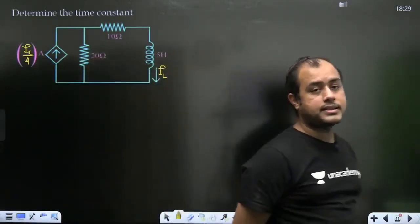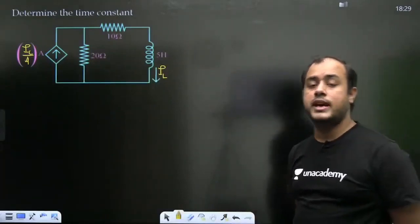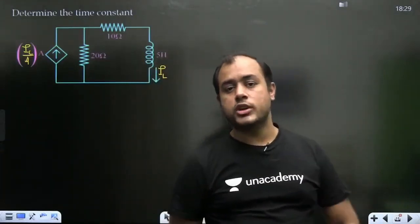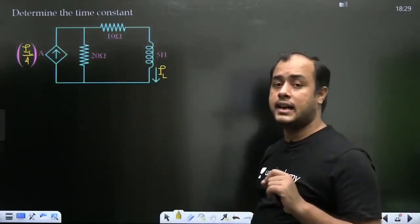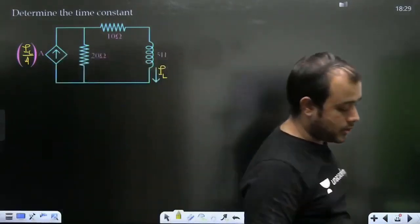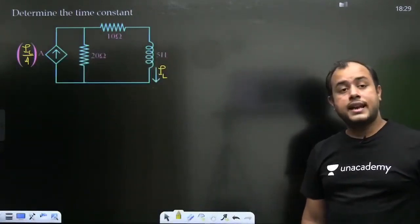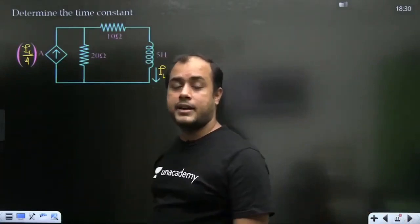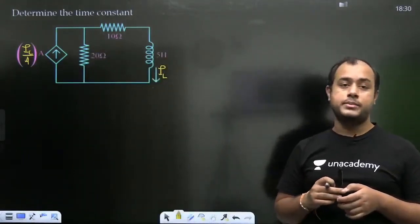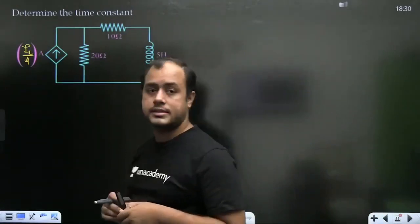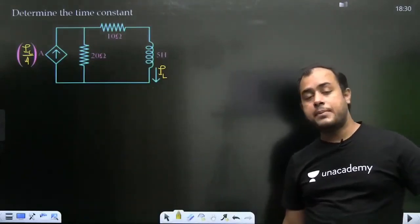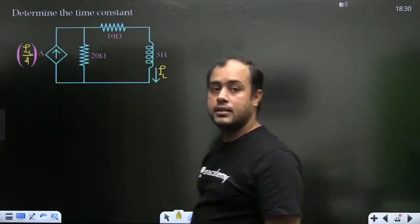Jab tak focus clear hai, is topic ke questions aapse chhut jayein, aisa kabhi ho hi nahi sakta. Aap saare questions exam ke andar easily crack karoge. Step by step chalo to kabhi dikkat nahi aayegi. Transient ka question aise dekho — choti-choti problems solve karte jao, badi problem apne aap nipt jayegi. Naman bata rahe hain 1 second. Naman kaafi fast hai hamaari class mein.